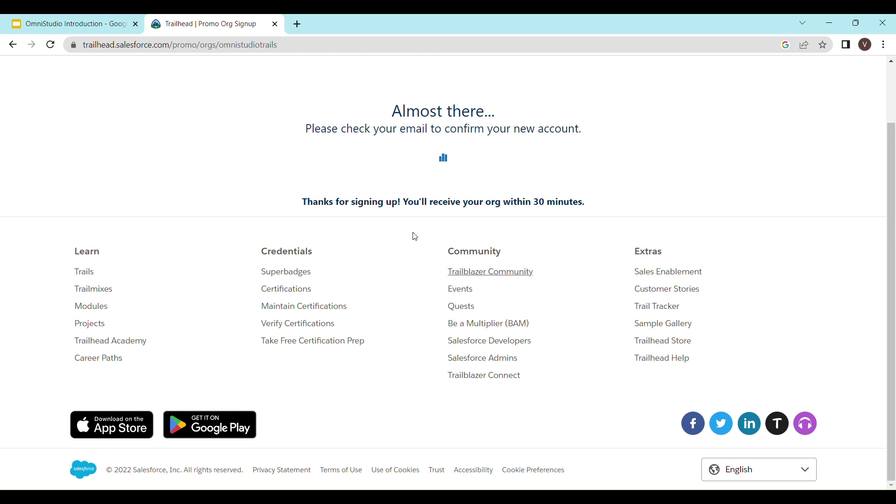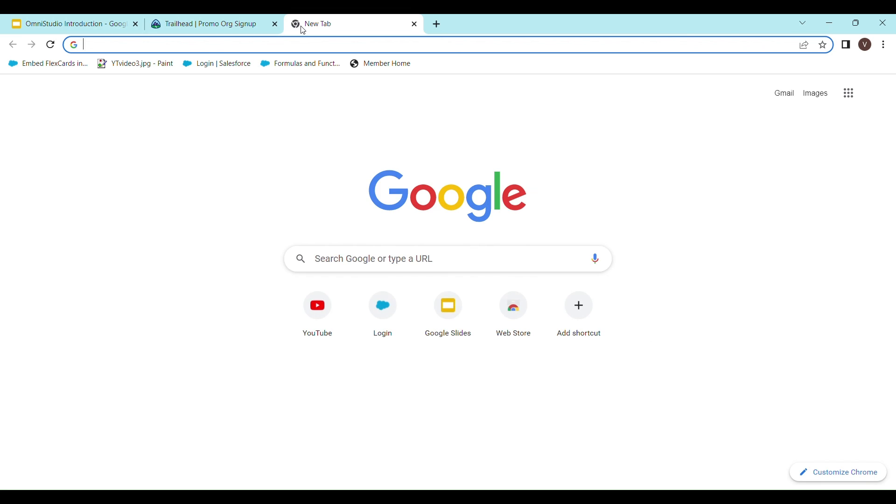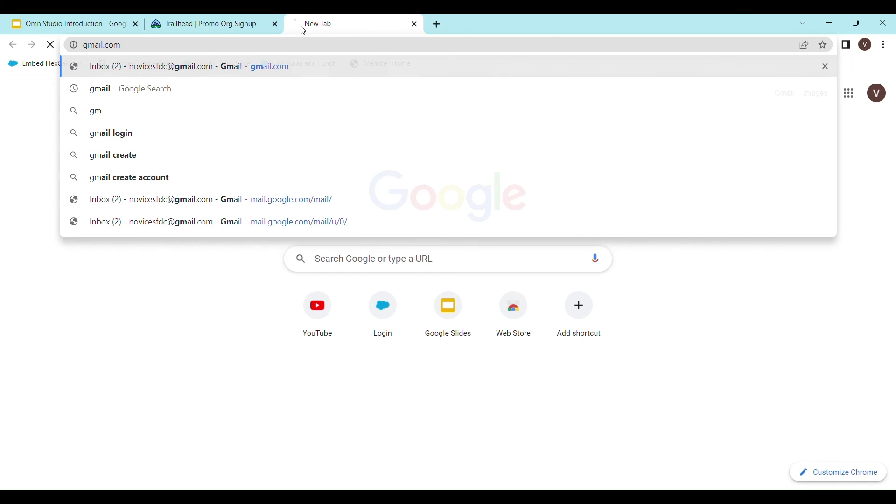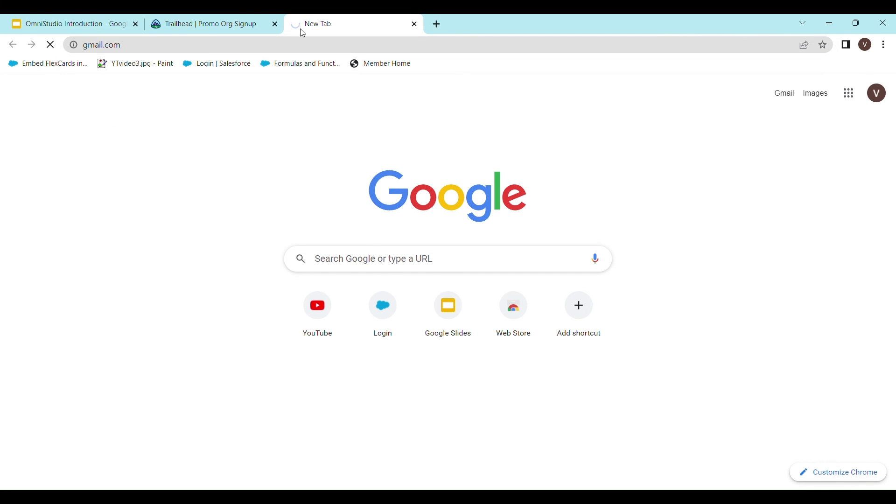Once you receive the email from Salesforce, all you have to do is confirm your account and reset your password and then you will be able to log in to the development environment.